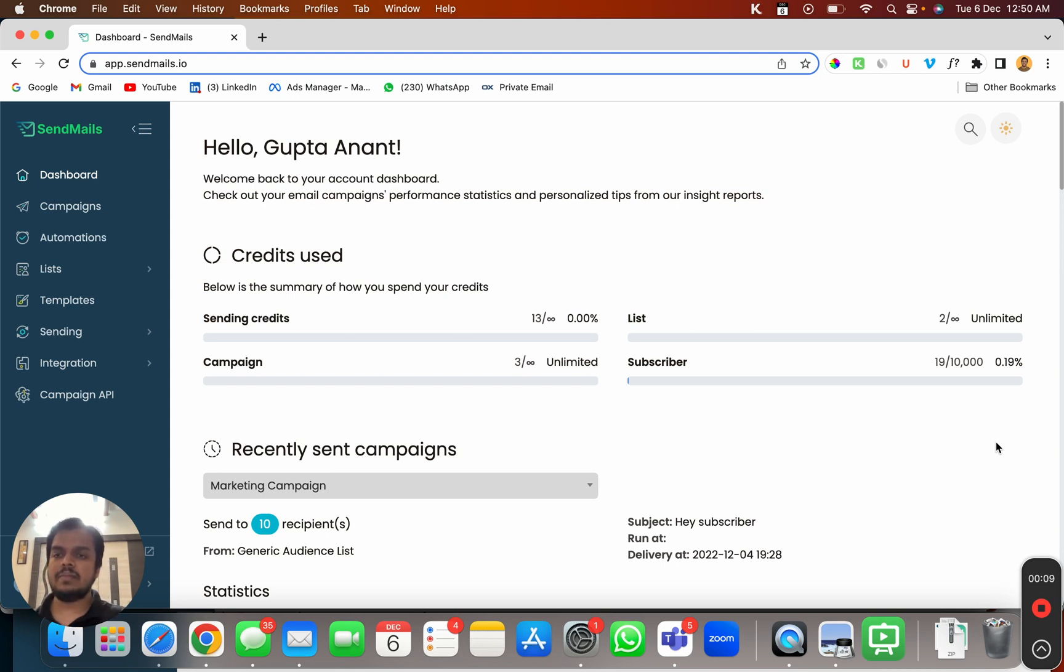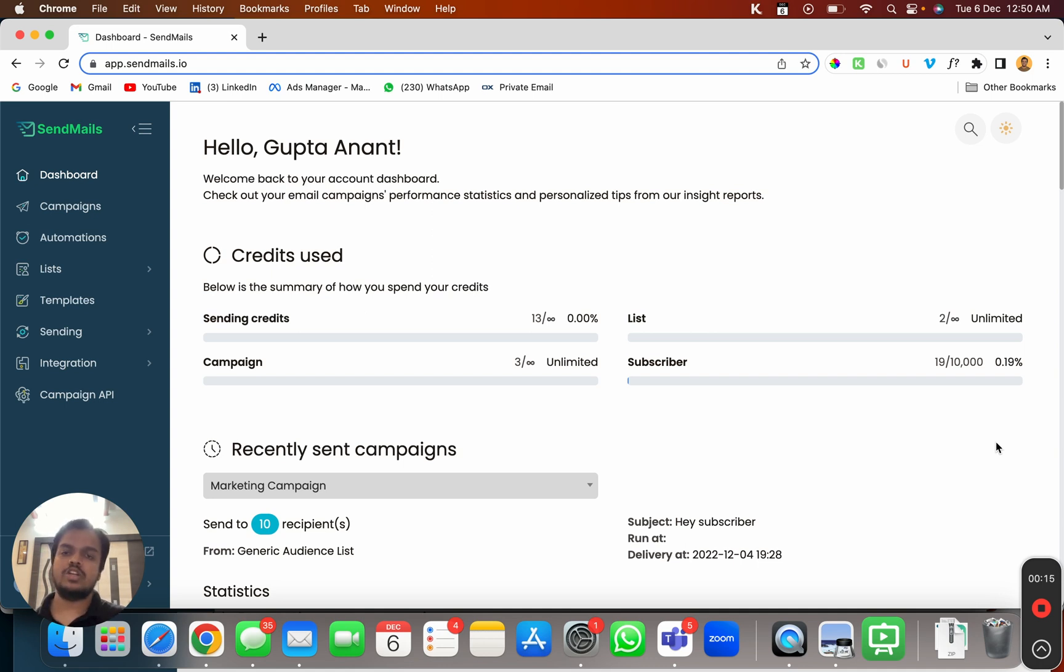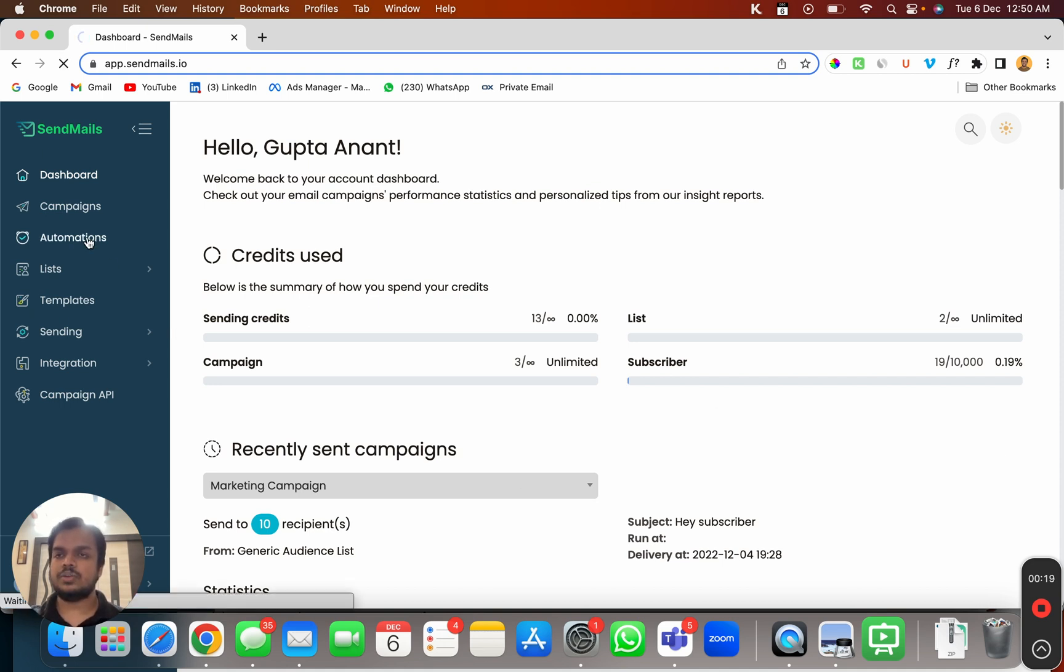With drip email marketing you can send a series of emails which can be triggered based on user's actions. Let me just take you to the automation and I will show you that.